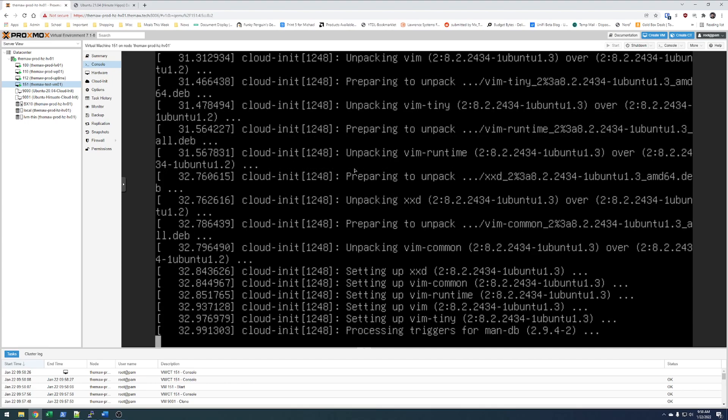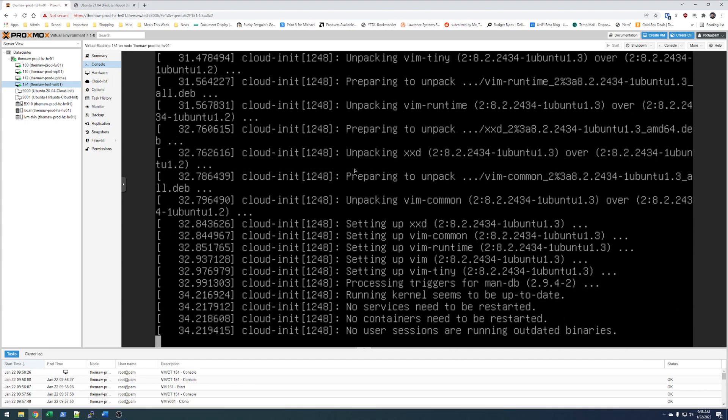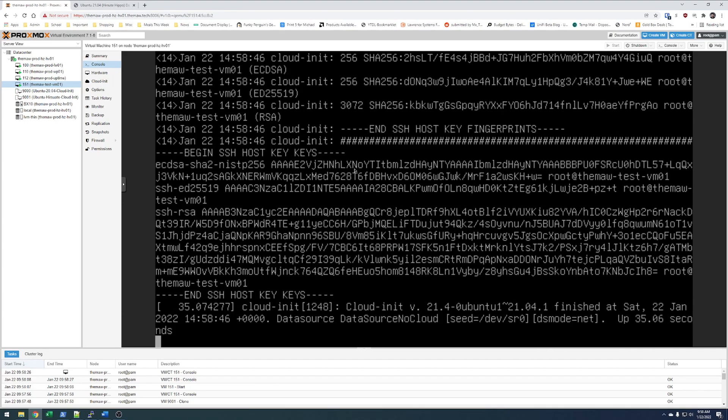But a nice quick, easy way to see if CloudInit was successful is if this boots up and the hostname is the name we specify here. Root at themall test VM01.